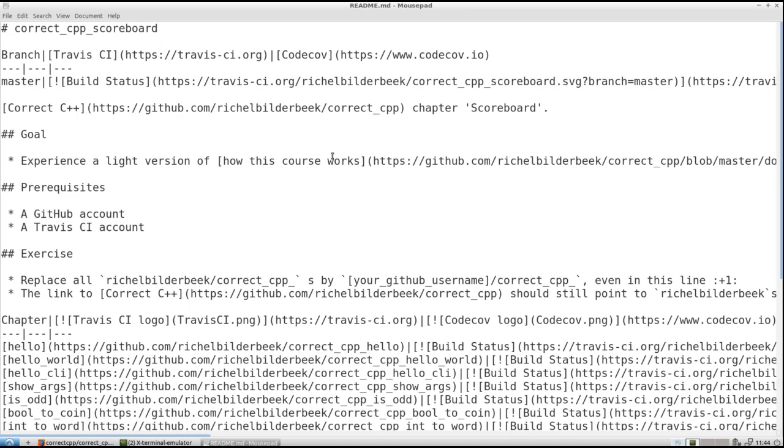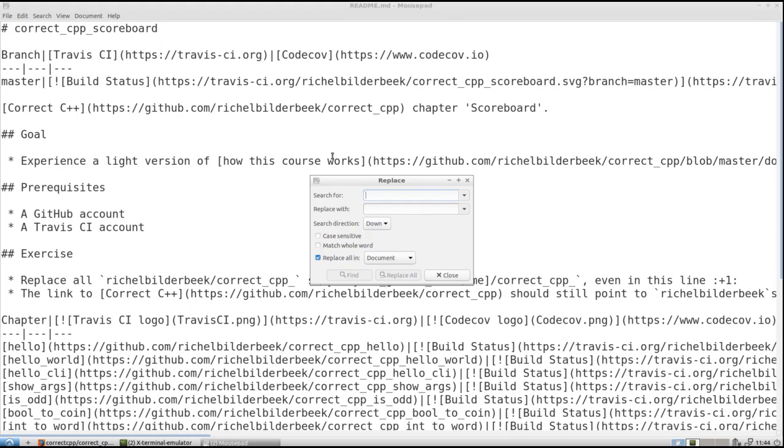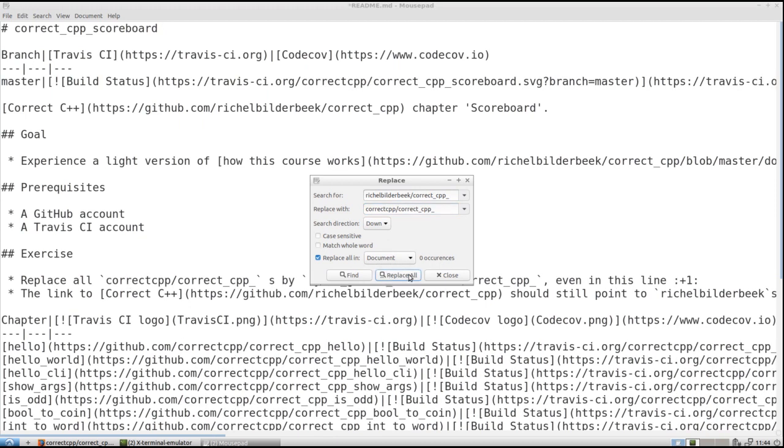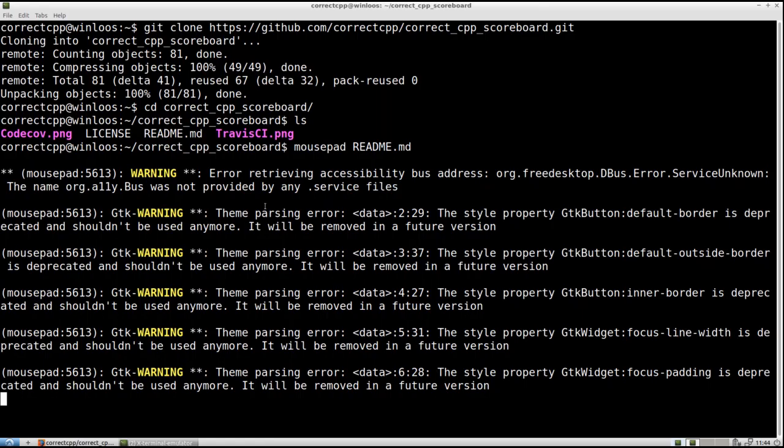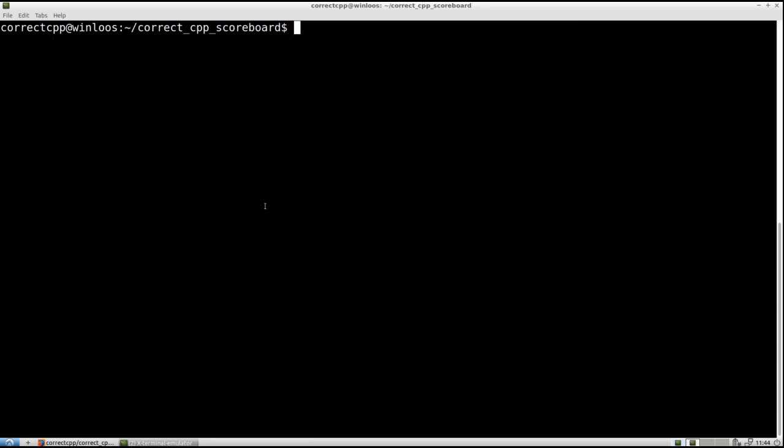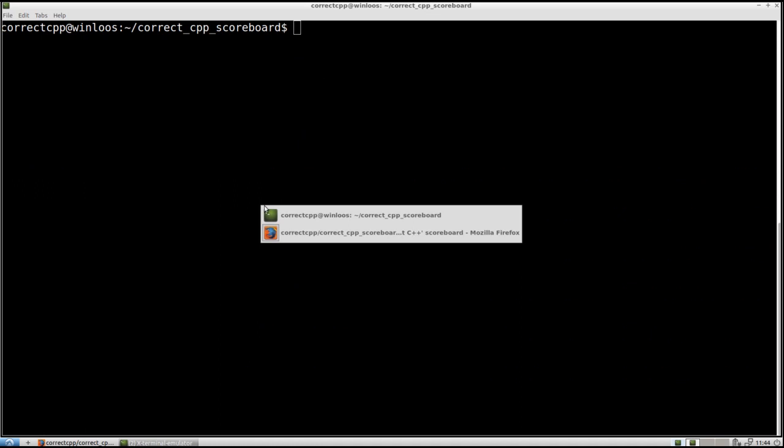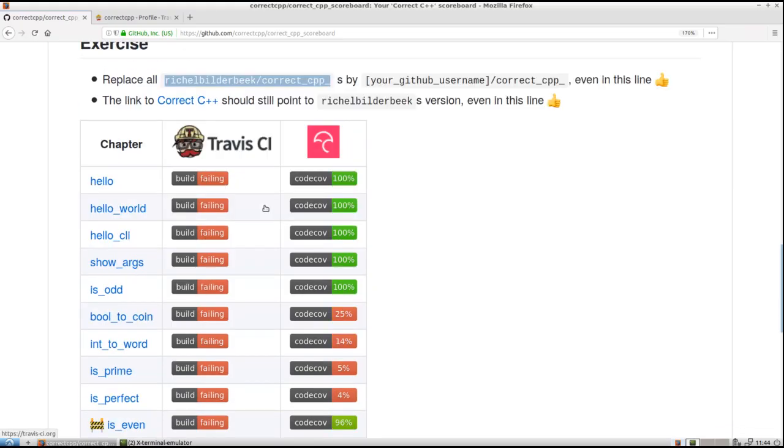I am going to replace the string that the exercise indicated. And I am going to replace Richelbilderbeek by my current username correctcpp. I am going to replace all. And all is replaced. We save. We close. I just clean up the screen. And we have modified our readme. Well done.